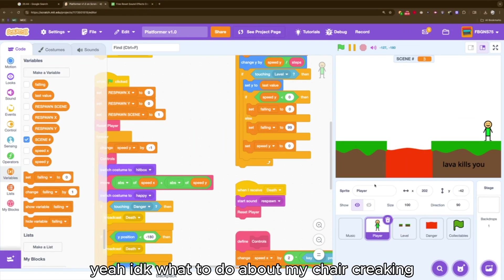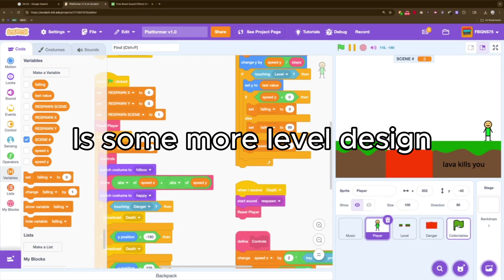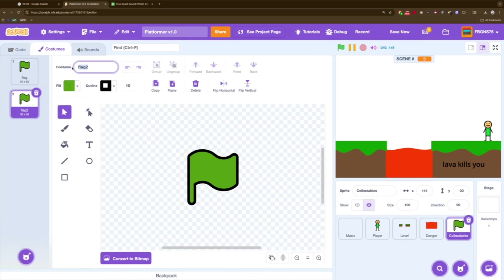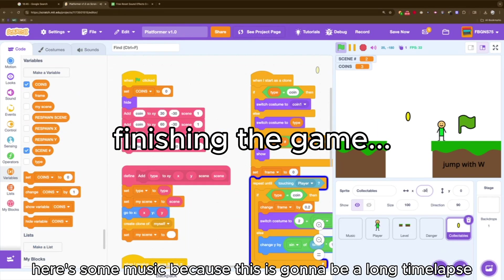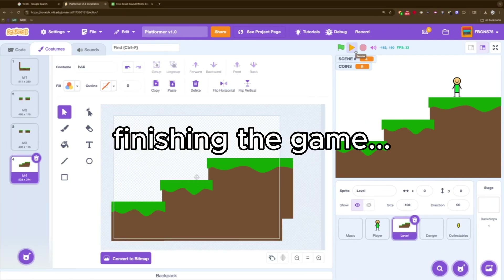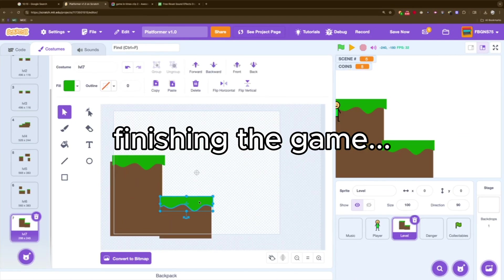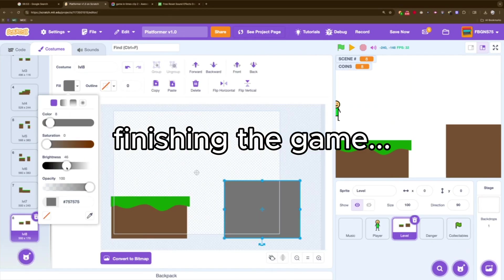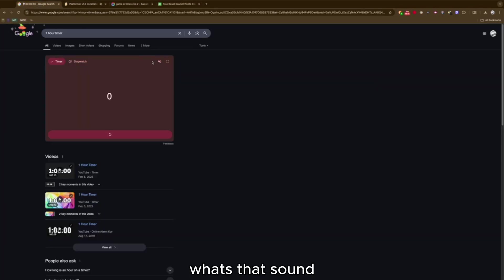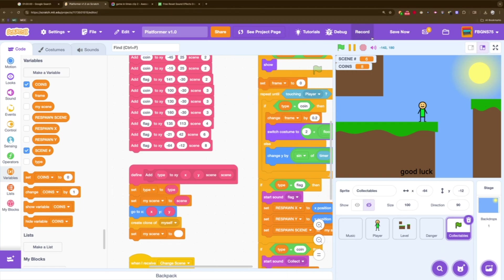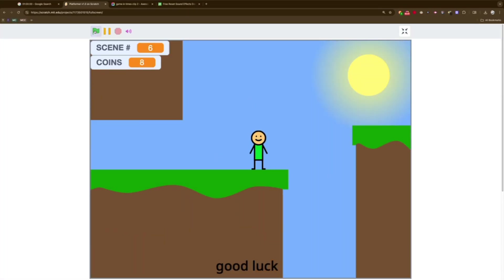So what we need now is some more level design — maybe an official collectible besides a flag. So let's grab ourselves some coins. And there we have it. Our one hour game is finally complete. Let's do the test — three, two, one, go.